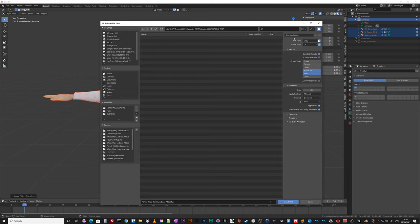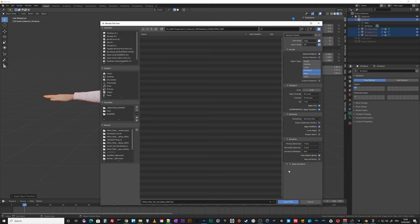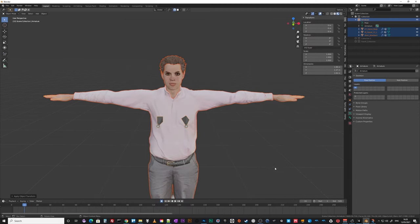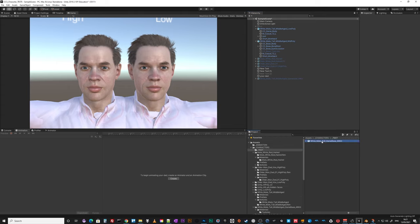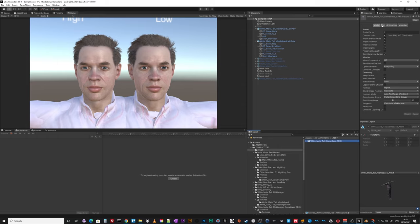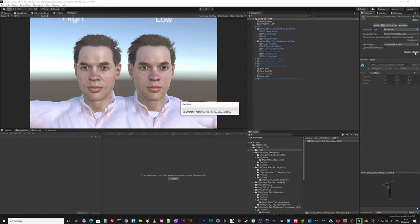My preset: armature, mesh, just the selected objects, geometry, the armature — those are my settings. Export. Back in Unity, the rig is humanoid — apply.